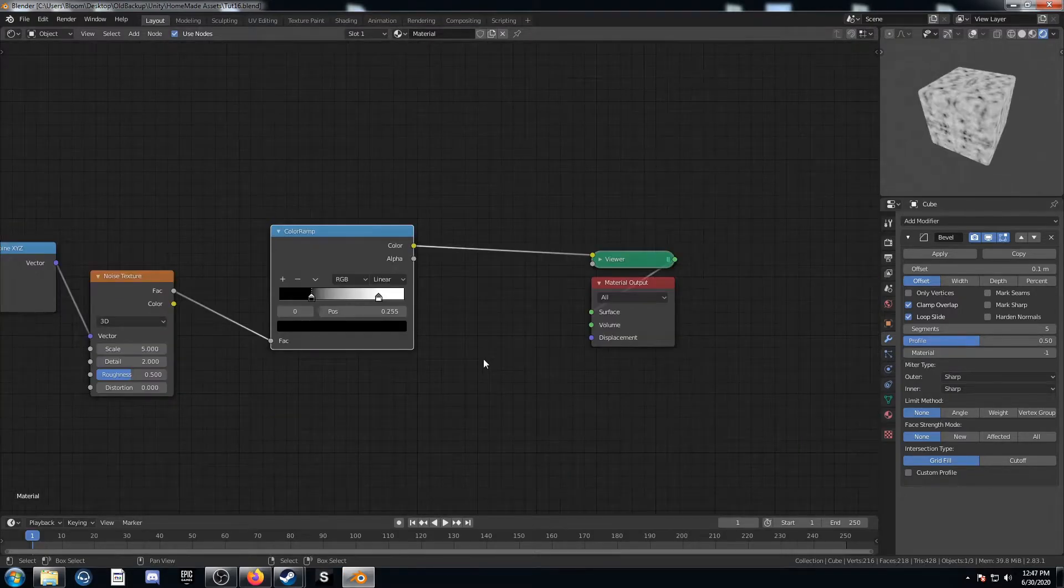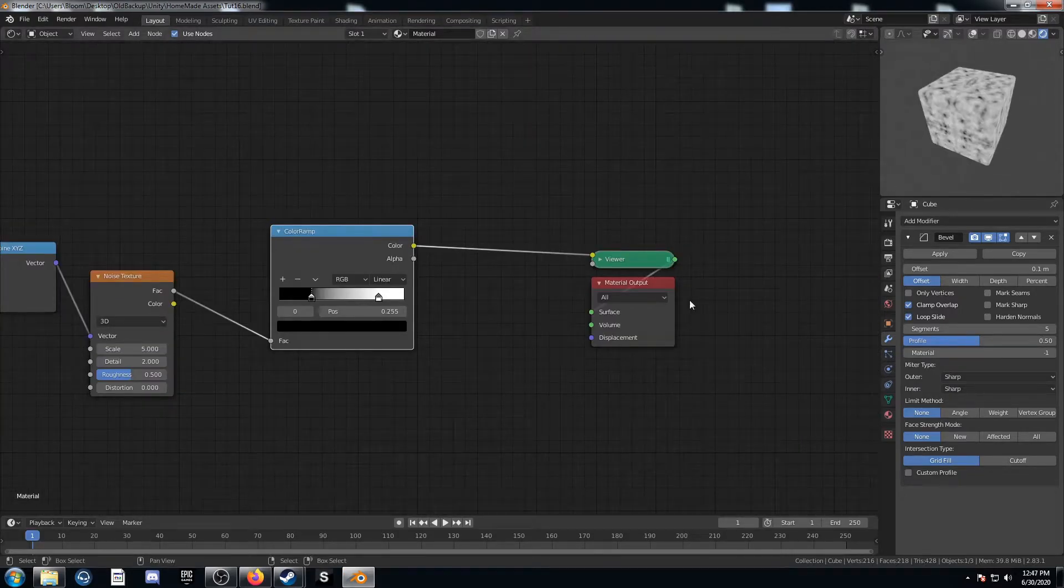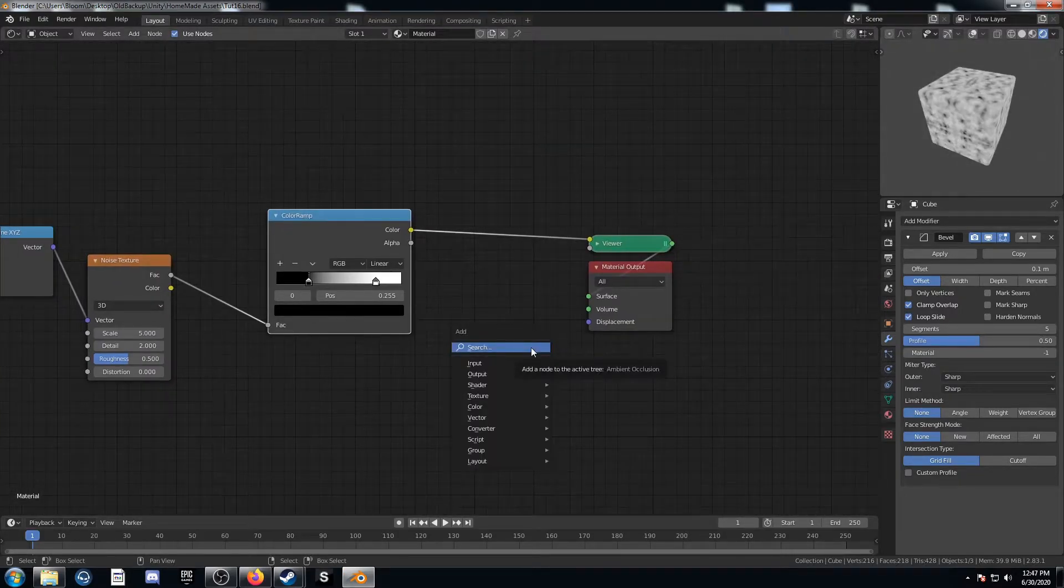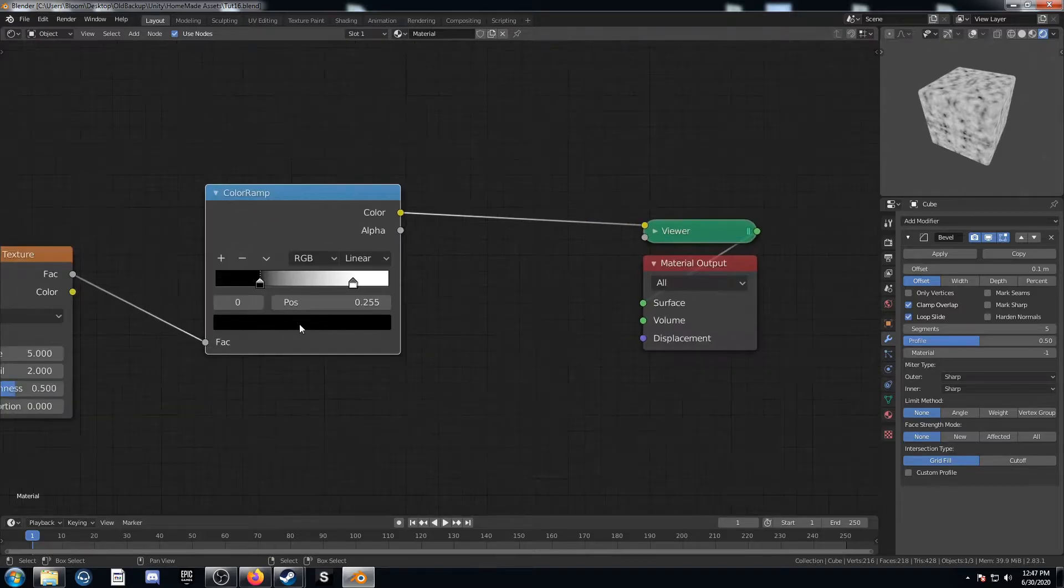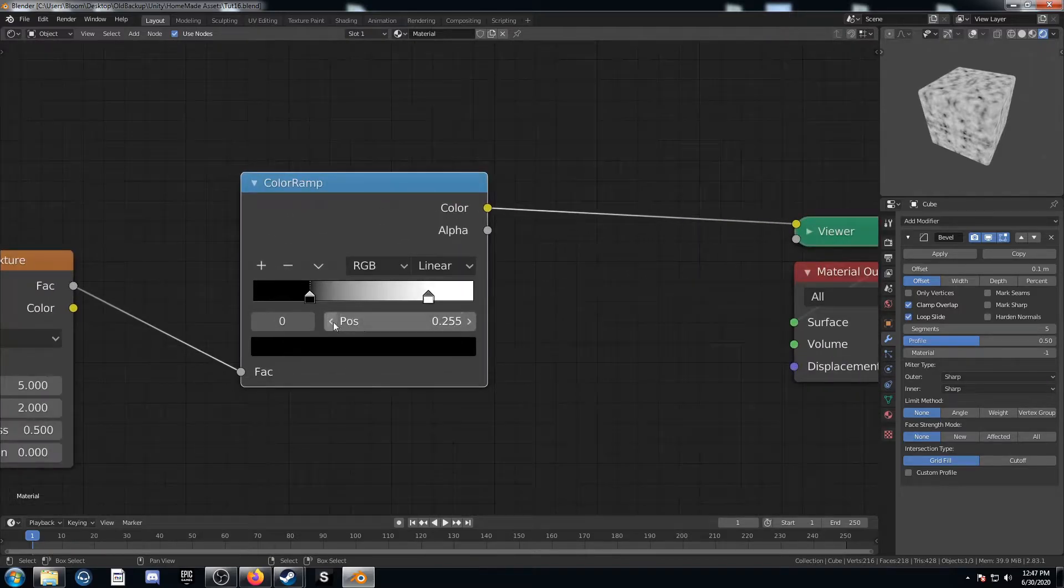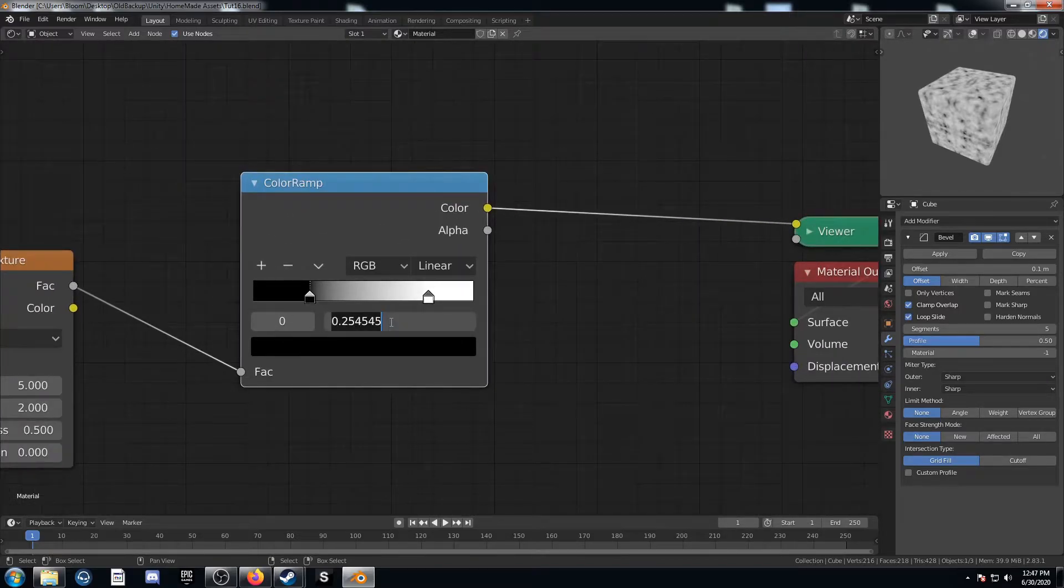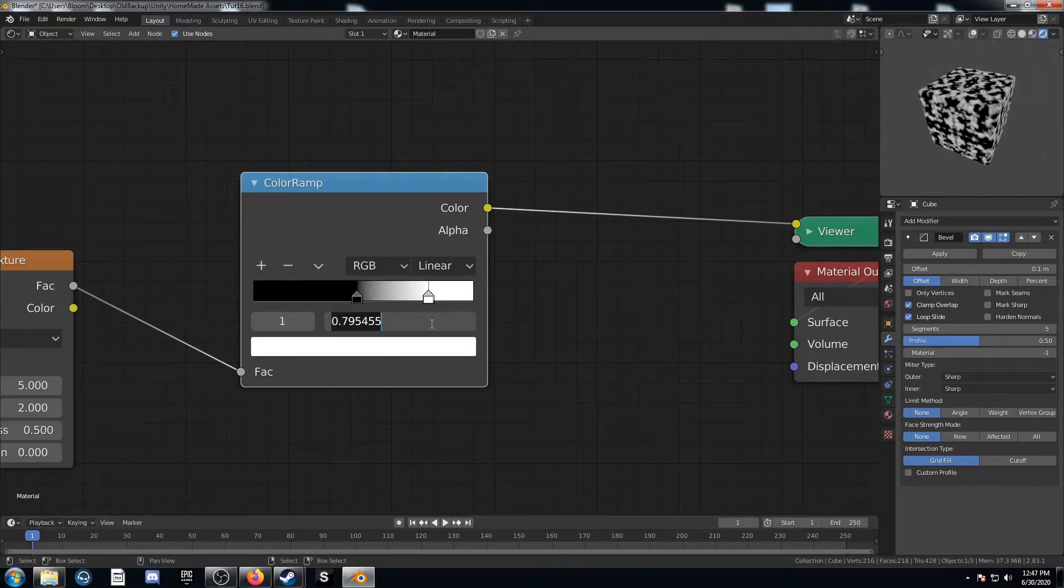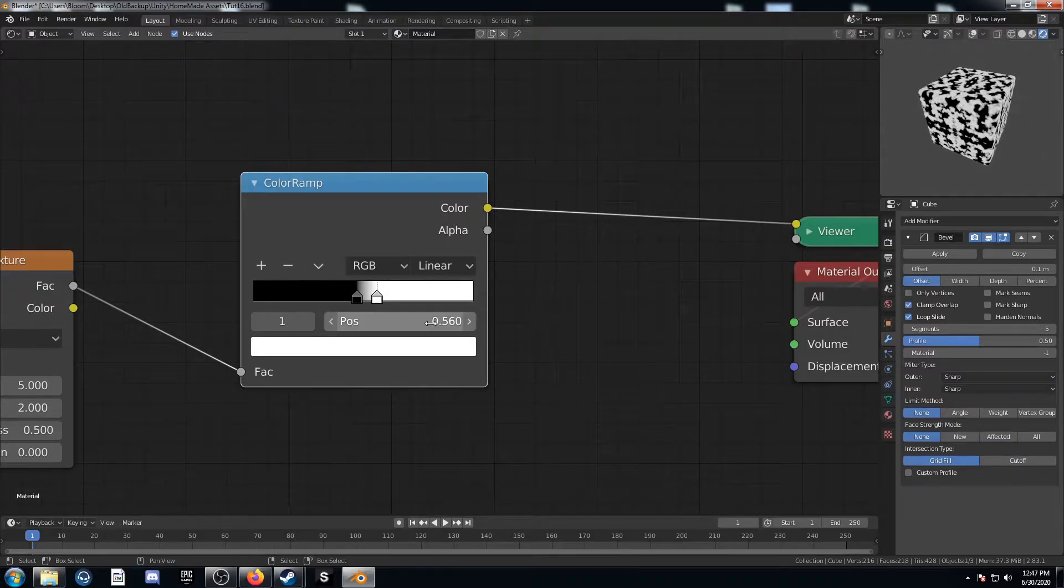So we've already pretty much covered the topic of this video. But I'm going to keep going just to make a more interesting texture here. Let's start by adjusting this color ramp. I'm going to change this to exact values here. The black I'm going to set at .47. And this white I'm going to bring down to .56.